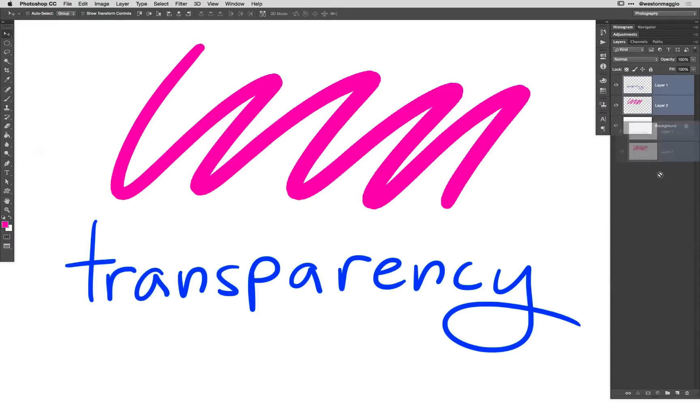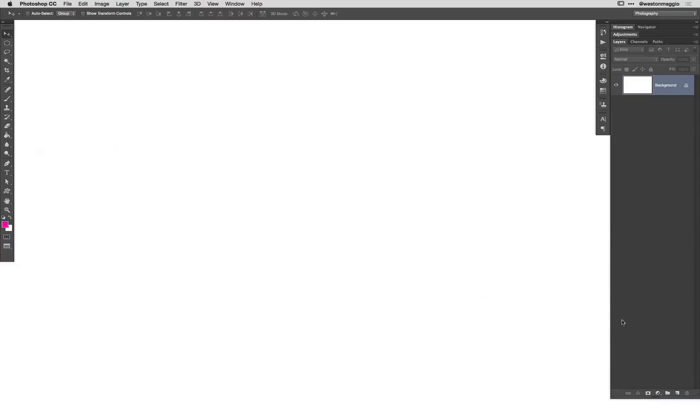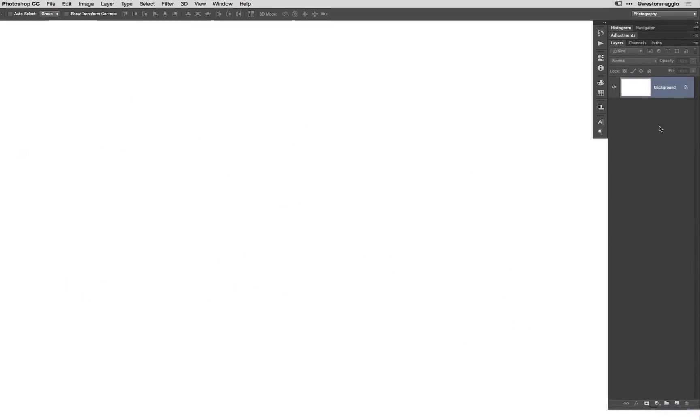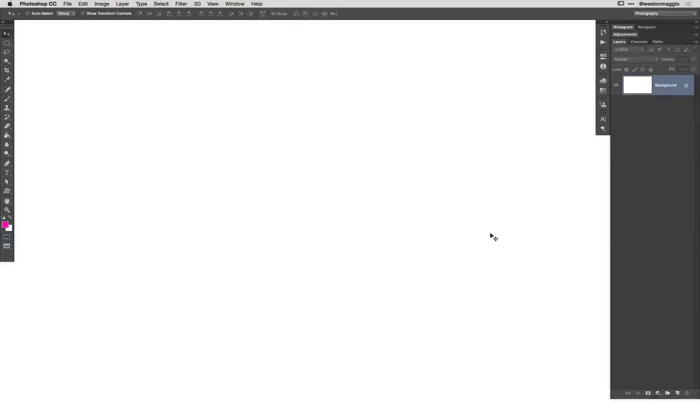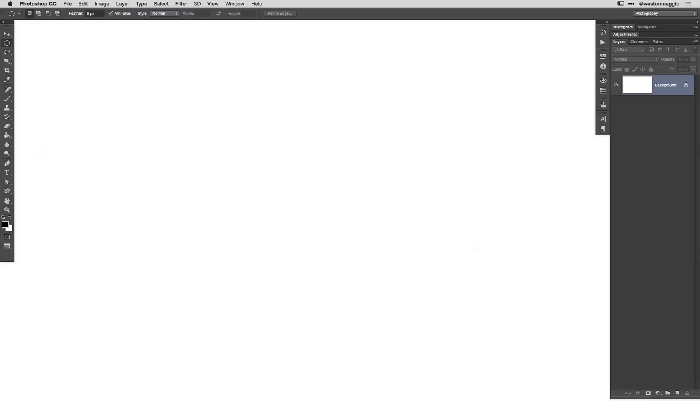I'm going to get rid of these layers and trash them as if we had our blank document here. You'll notice up here in the layers panel, I have a background layer only. I'm going to reset my colors to black and white by hitting the D key on the keyboard, and I'm going to select my elliptical marquee tool here by hitting M on the keyboard. Holding down shift, I'm going to drag out a circular selection.